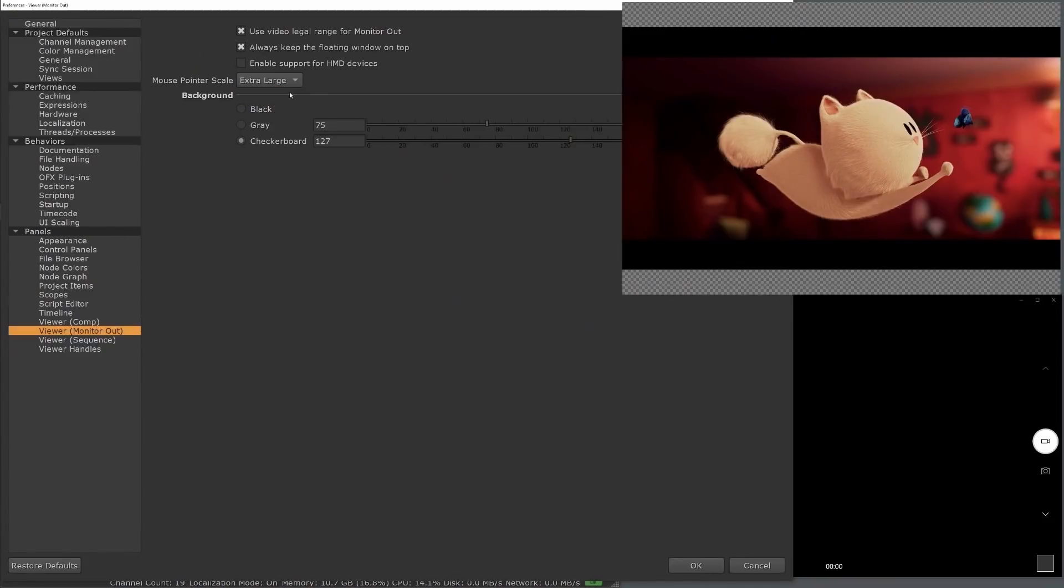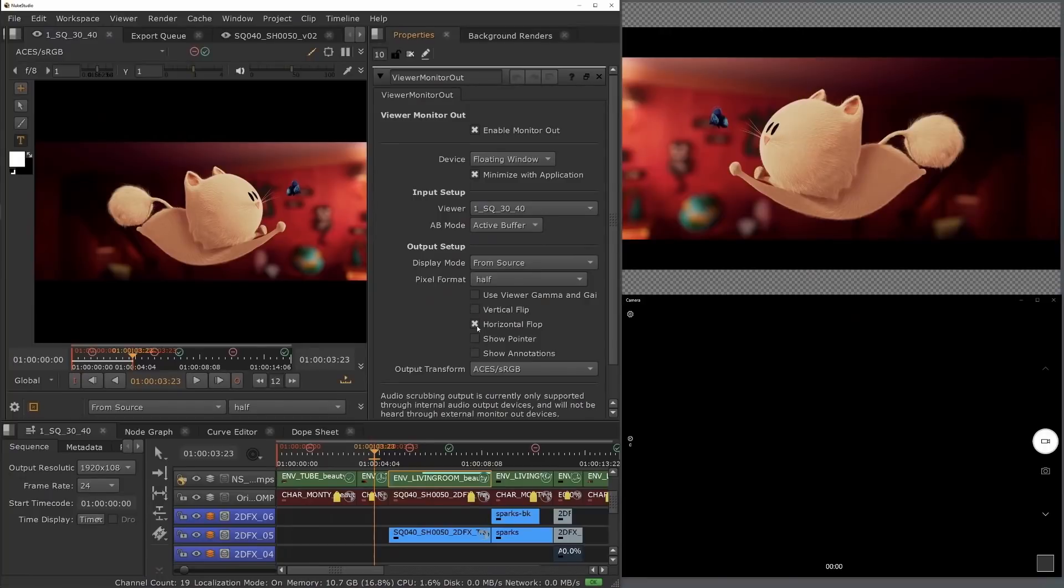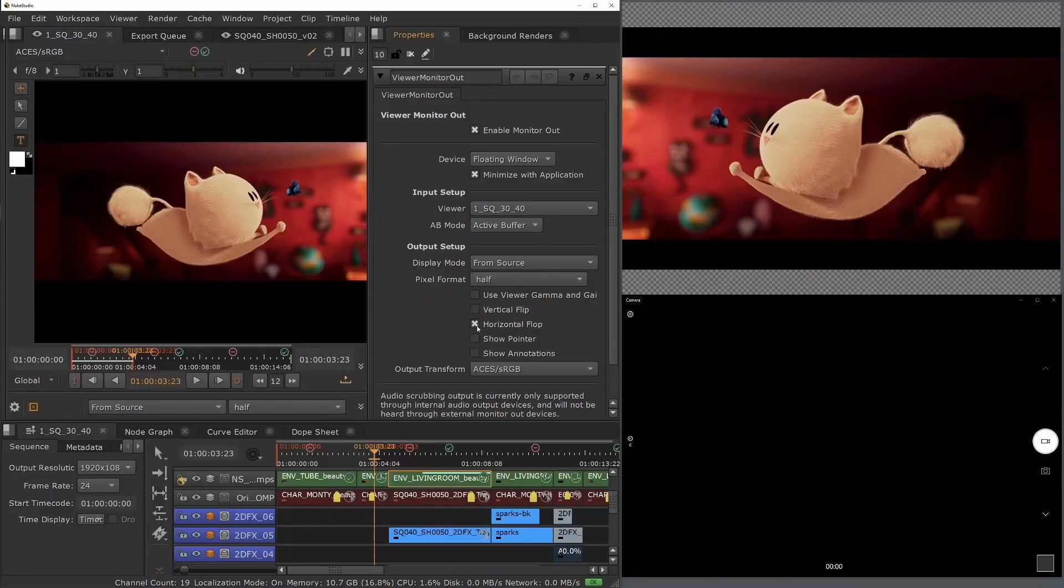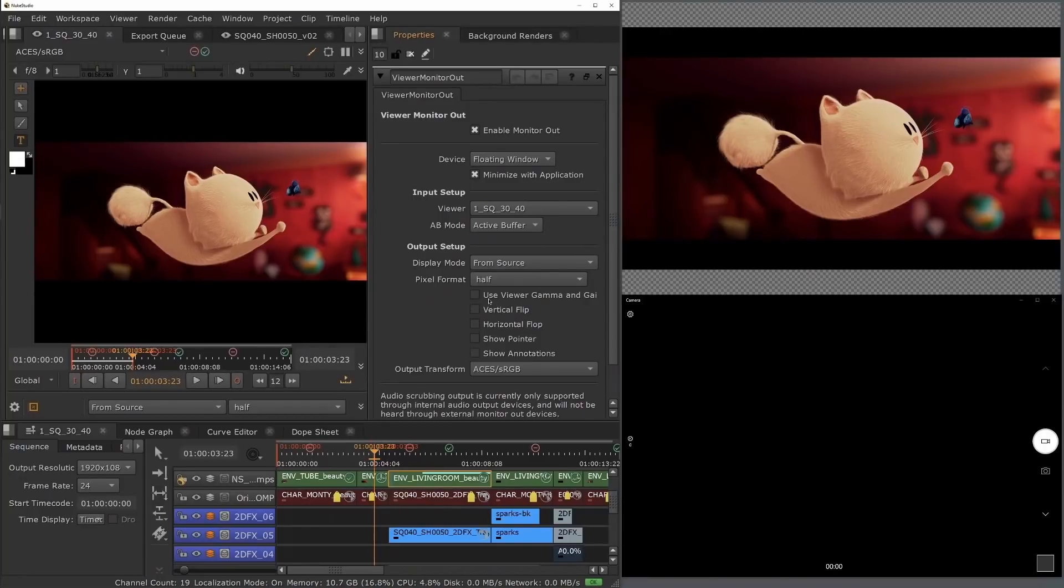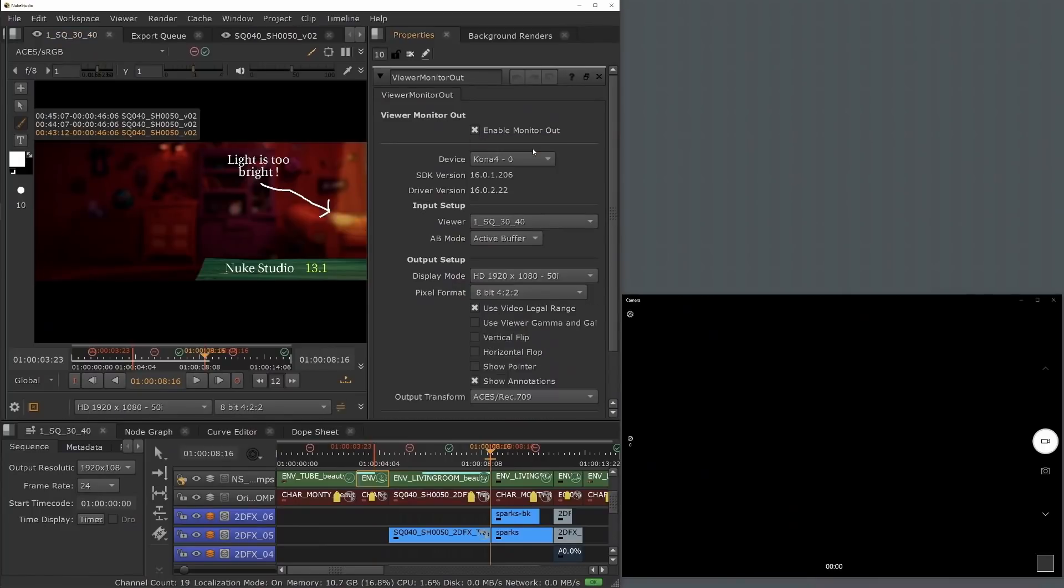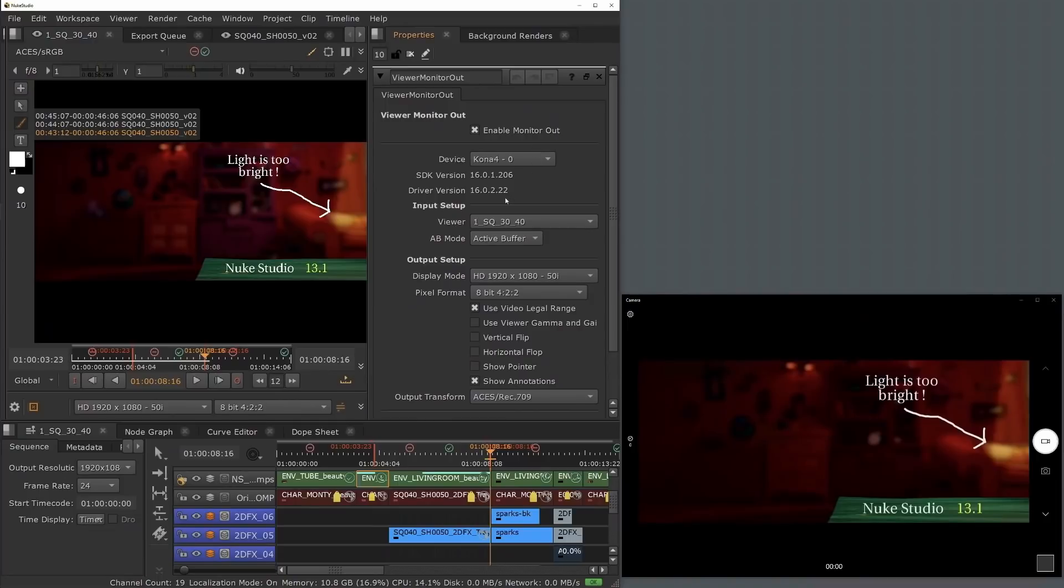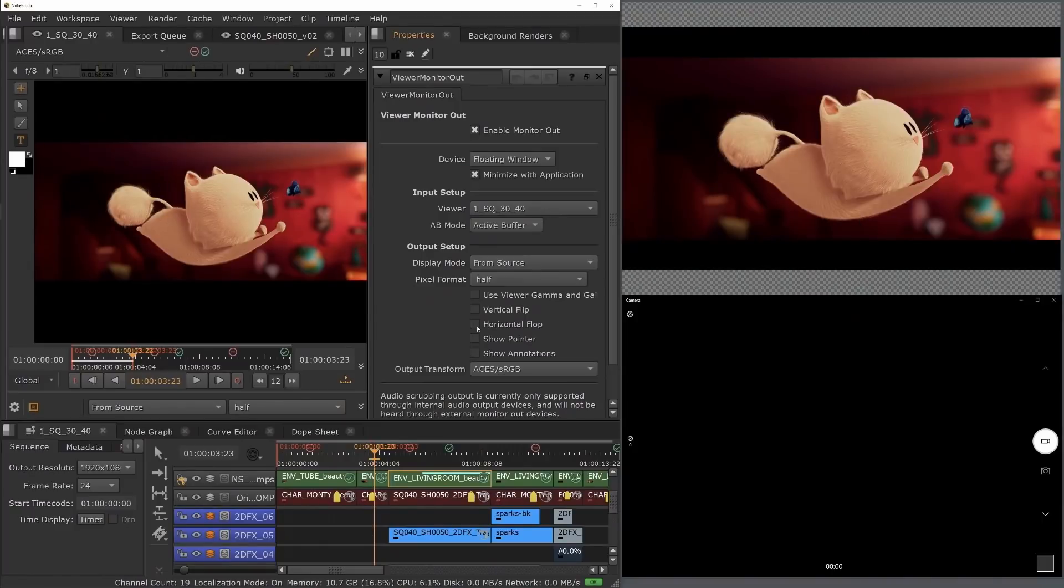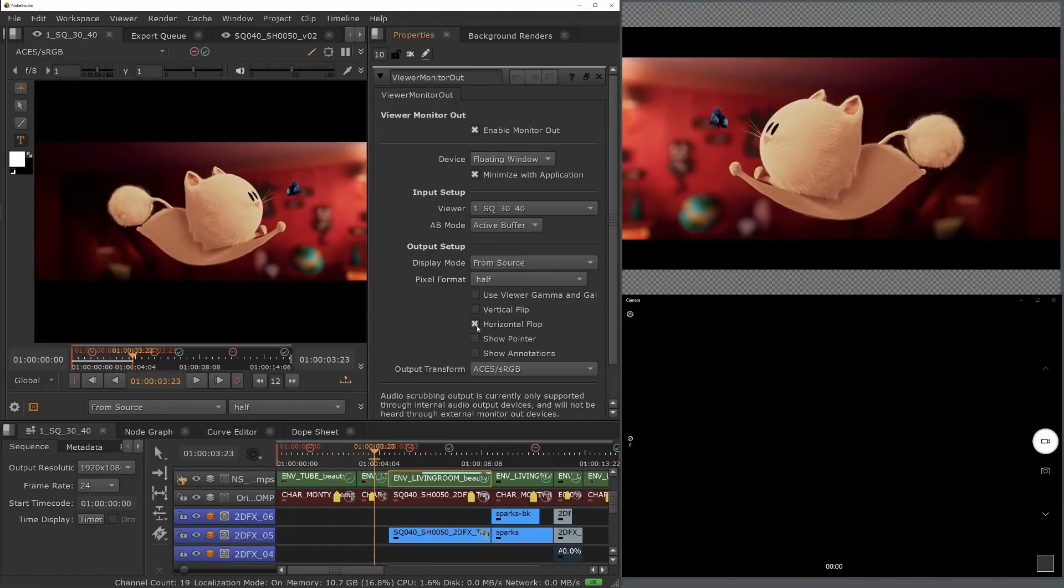We have also added a new horizontal flop option, which is great for gaining a new perspective on your image. Along with this, we have also updated the AJA and Blackmagic SDKs, allowing you to work with the latest cards and format options, making review sessions more productive and ensuring that everyone in the team is always on the same page.